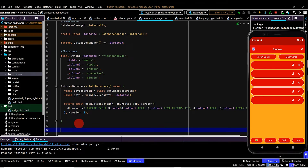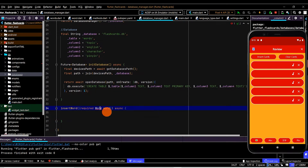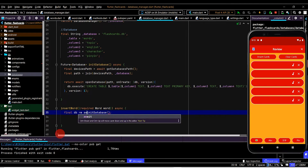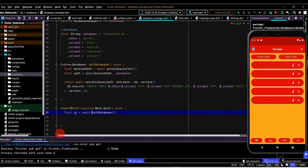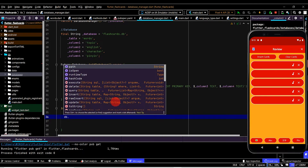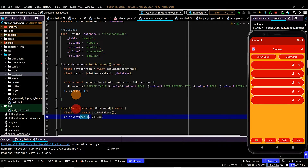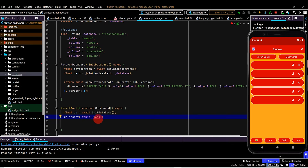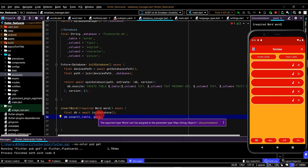Now let's set up the next method to insert into the database — 'insertWord' — taking in the word we're going to insert. Again, we add the async keyword and import the library for the model class. The first step is to get a reference to the database by calling the initDatabase method and storing it in a variable. We have two ways to insert: raw insert with a SQL statement, or the helper method insert. Let's select the helper method. We need to pass in the table, then pass in the word.